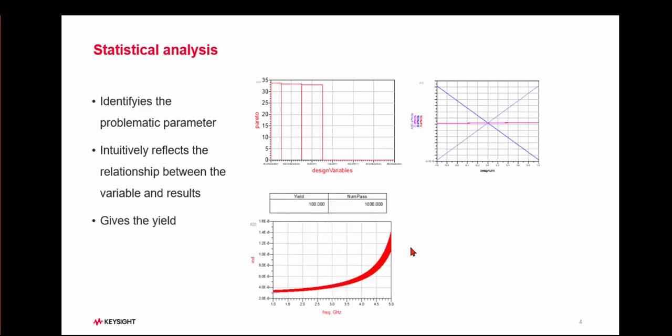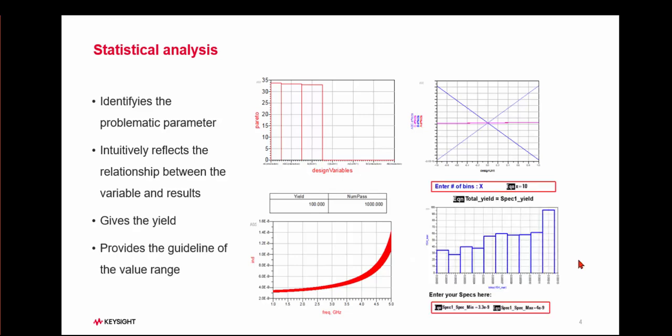This can provide insight into your design's expected yield with certain manufacturing tolerance. Furthermore, our solution provides specific value ranges for achieving the highest yield.